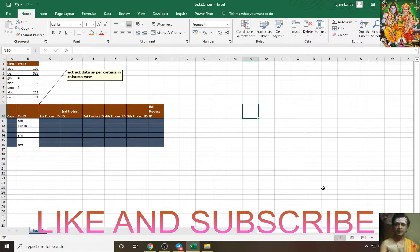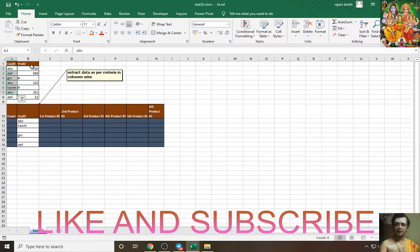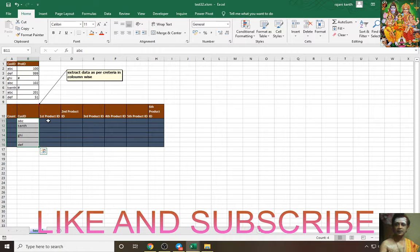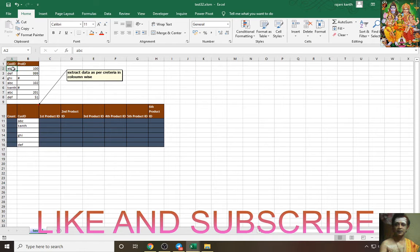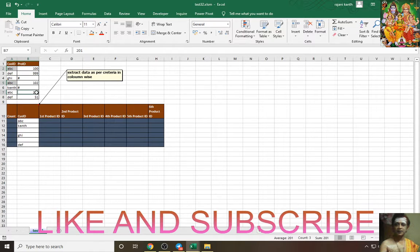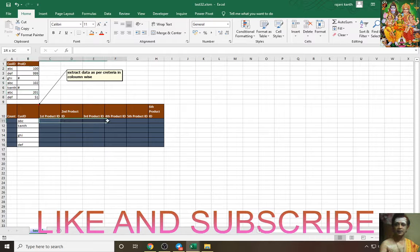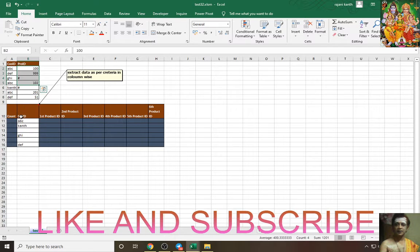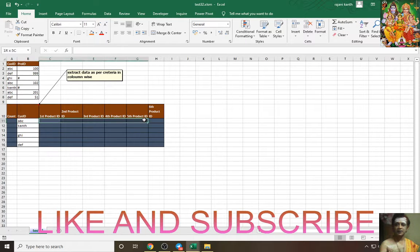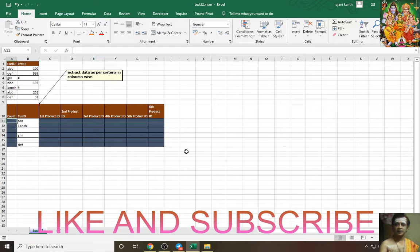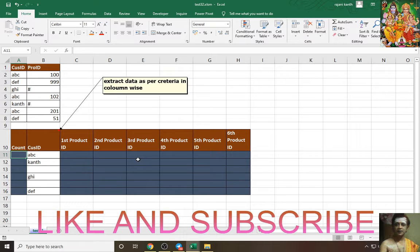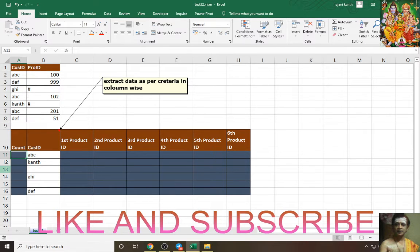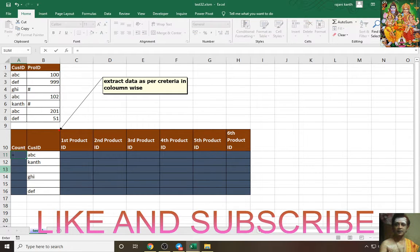Here are the customer IDs and the product IDs. You have to extract data as per criteria like this: if ABC is found here, these three things should extract like this. First of all, you have to make a count to make sure how many ABCs are there.